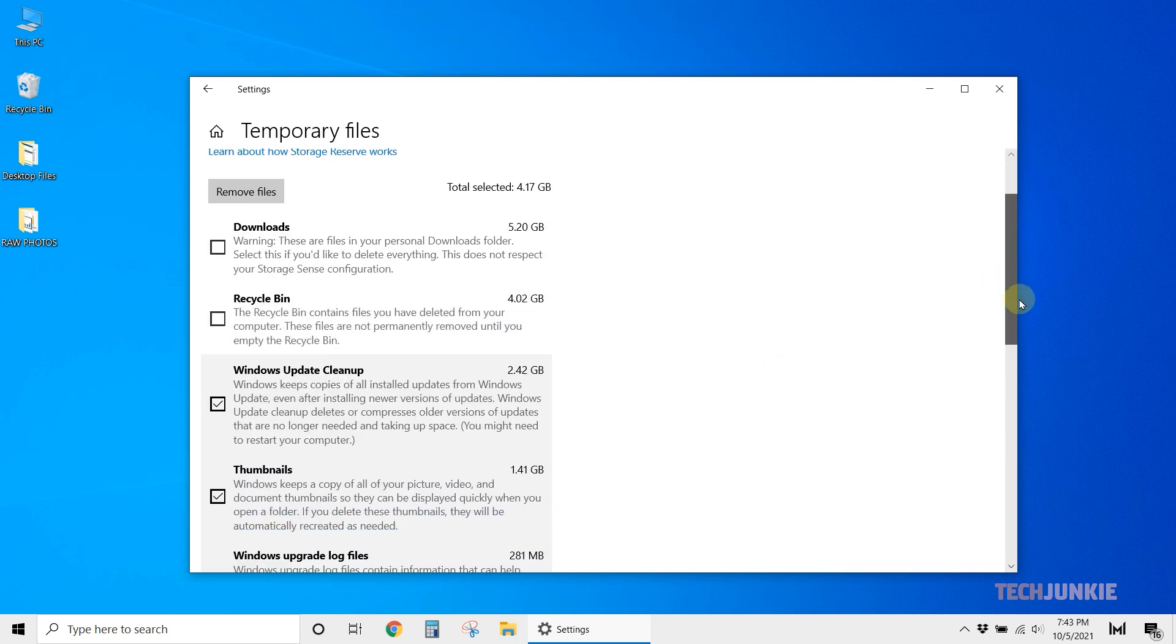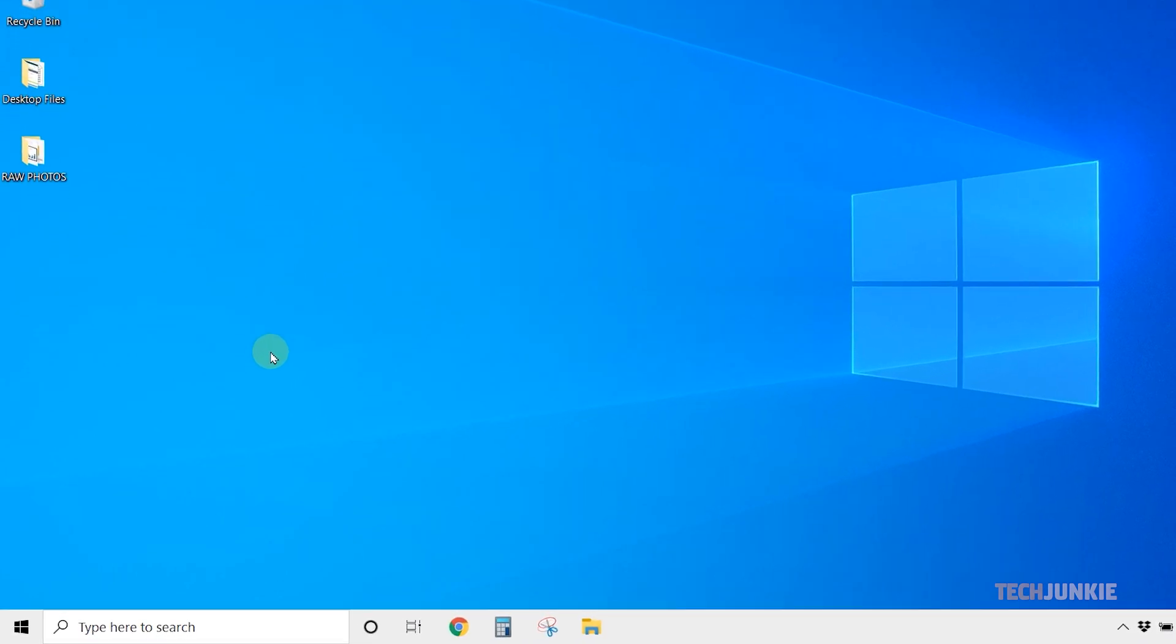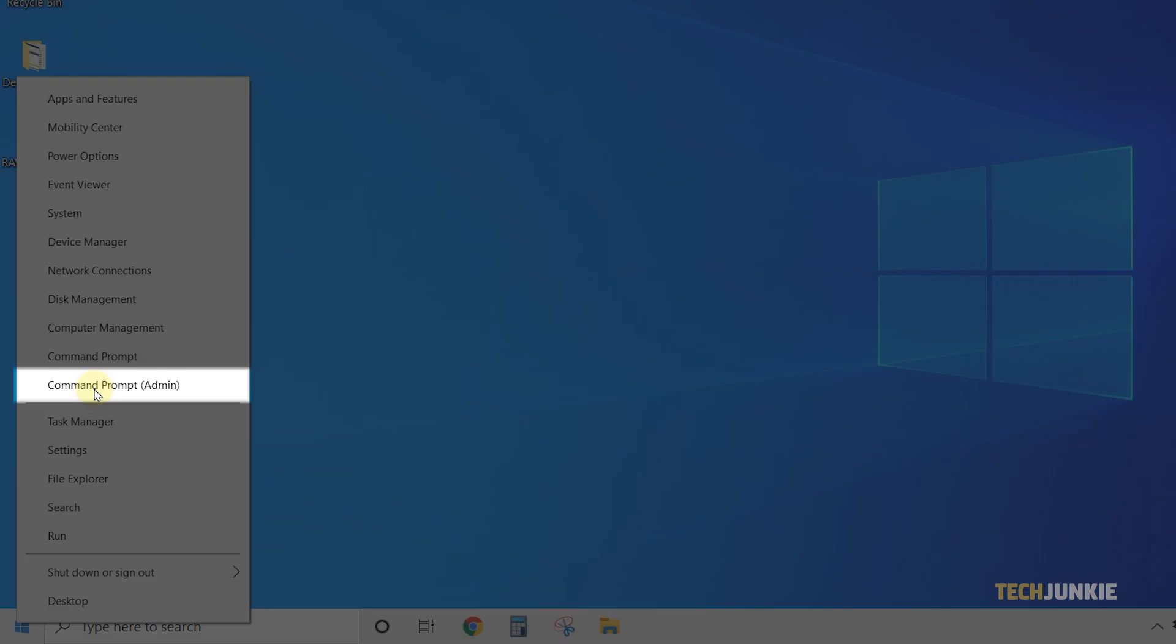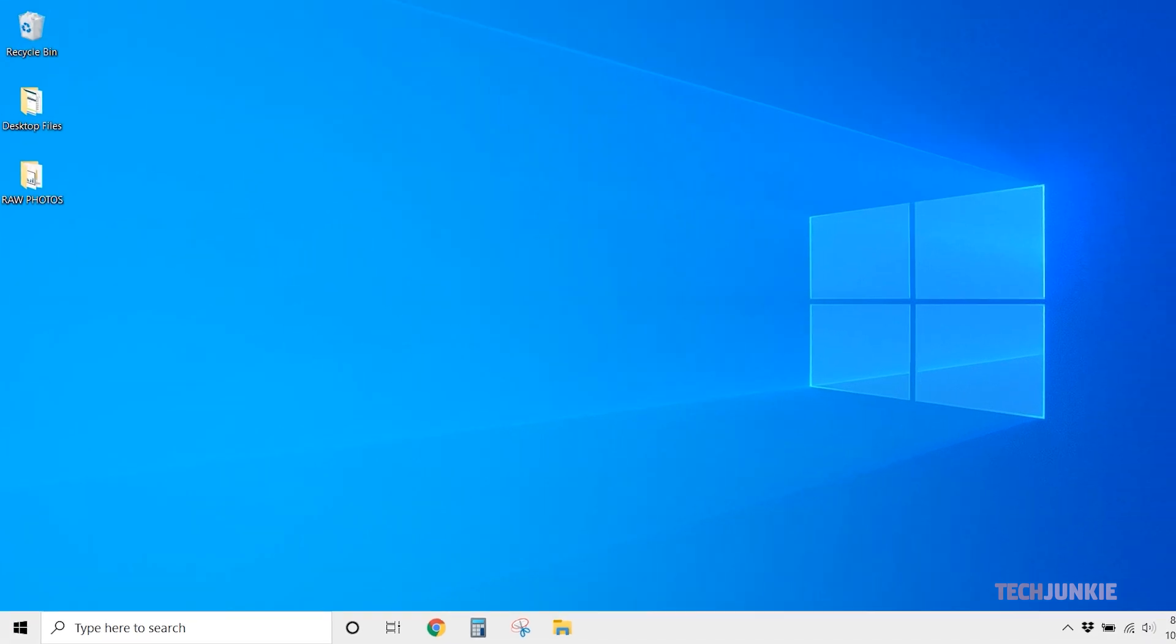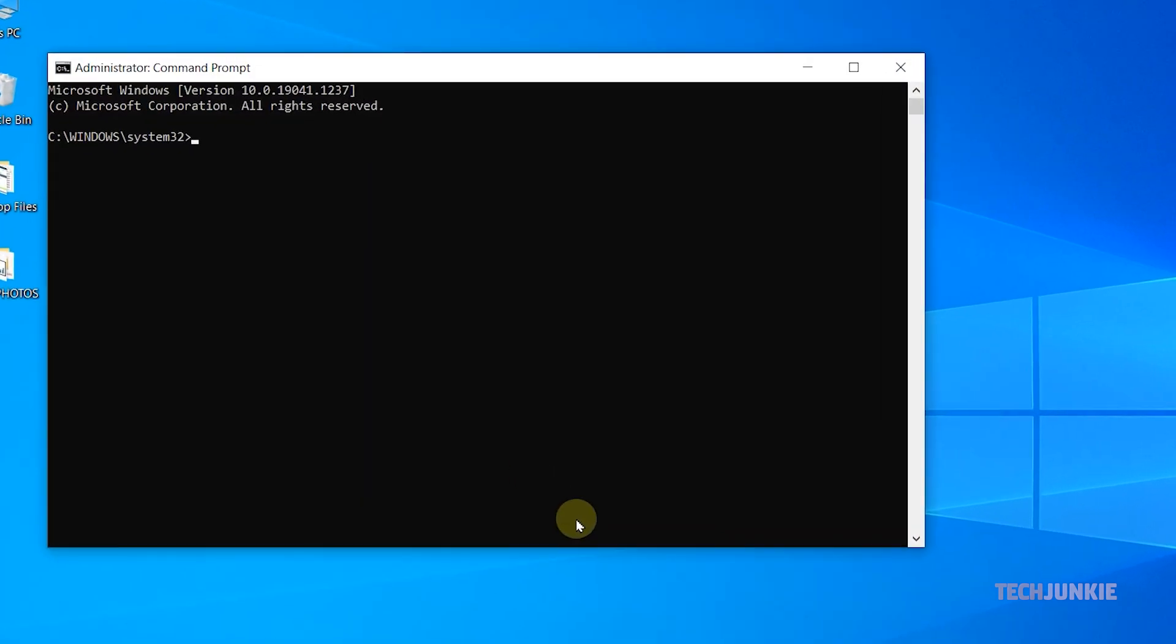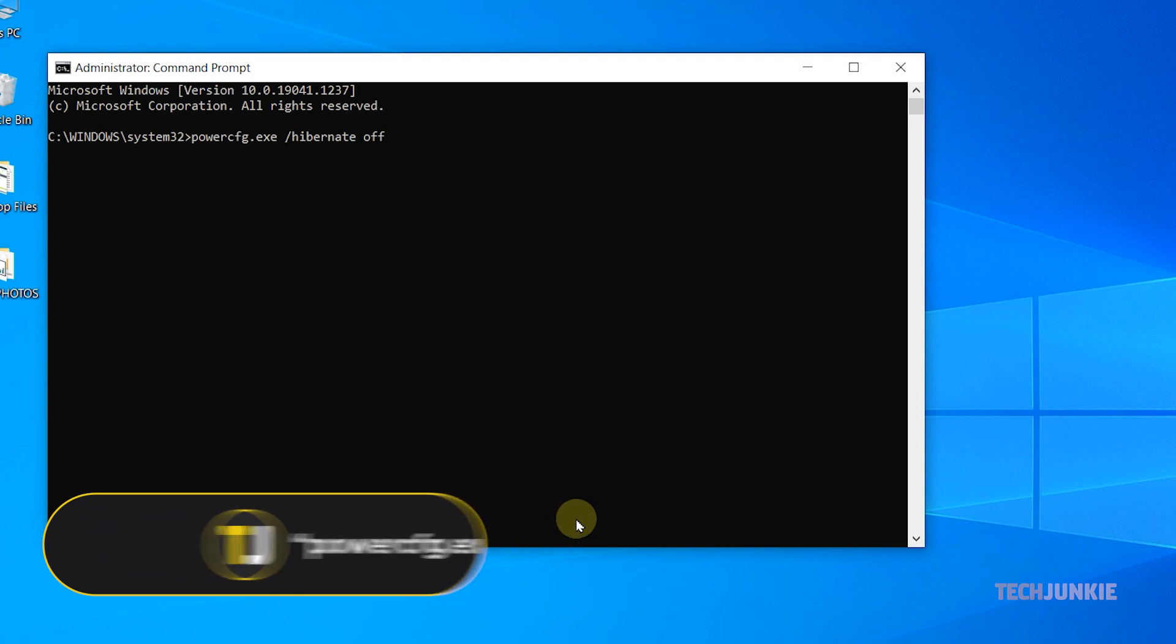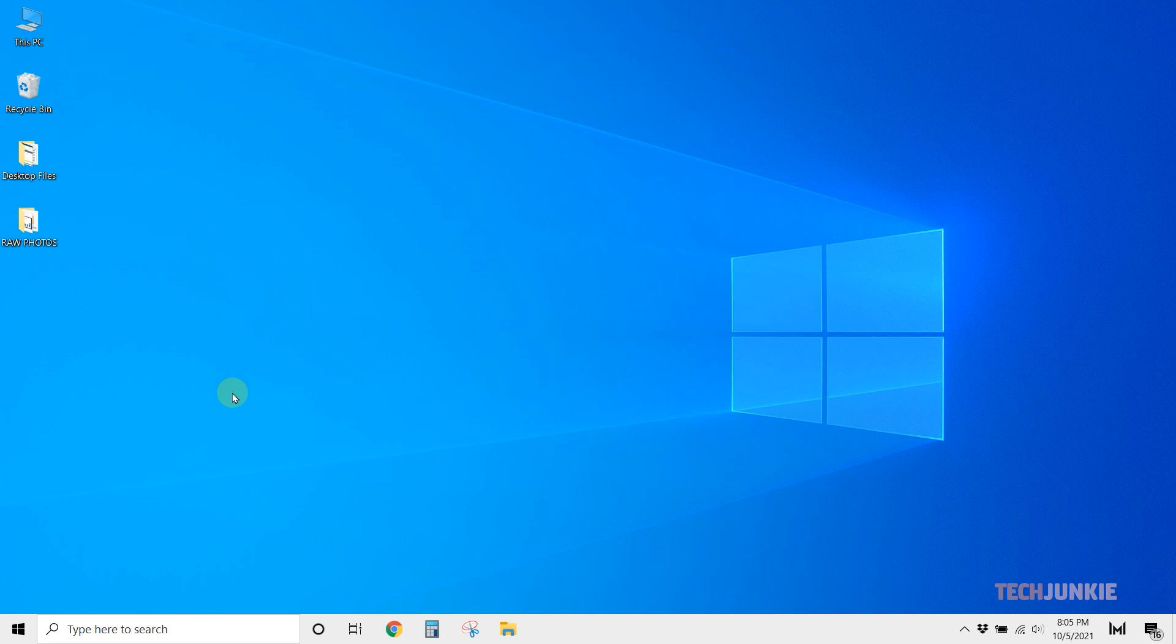If you don't use Windows' hibernate feature, you can also disable it from the Command Prompt to recover space that's normally reserved for it. Right-click on the Start menu and select Command Prompt Admin or Windows PowerShell Admin. Click through the warning and a terminal window will pop up. Type in powercfg.exe /hibernate off, then tap Enter. Feel free to close the window after it runs.